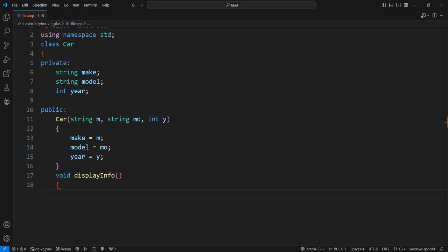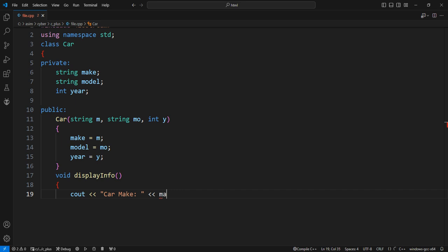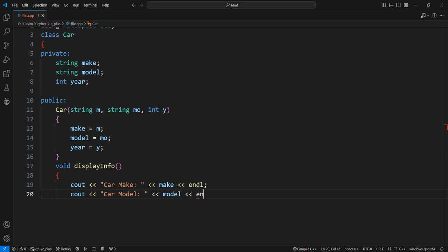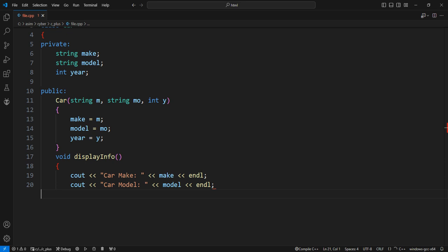Display the make of the car, the model of the car, and the year of the car using cout statements.